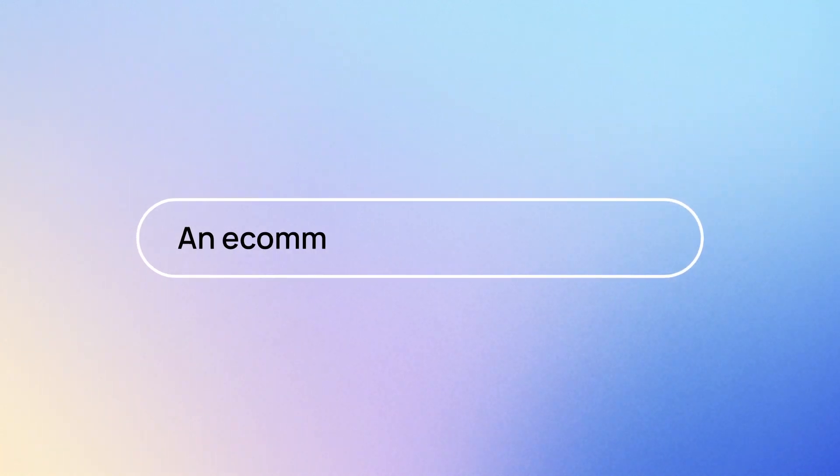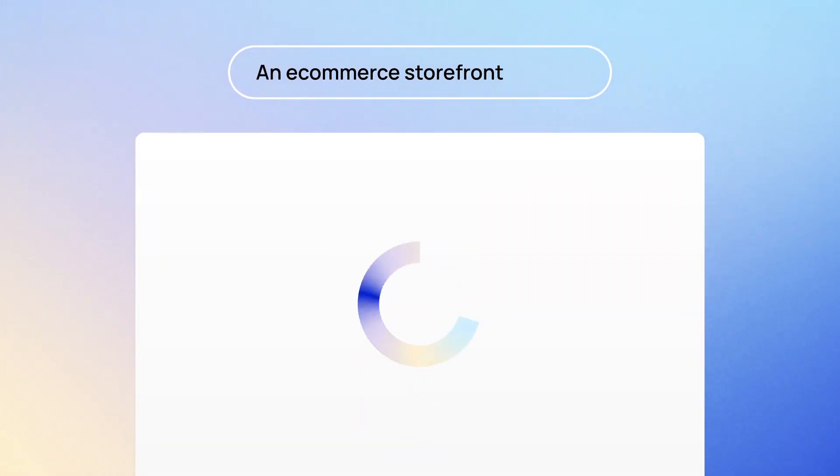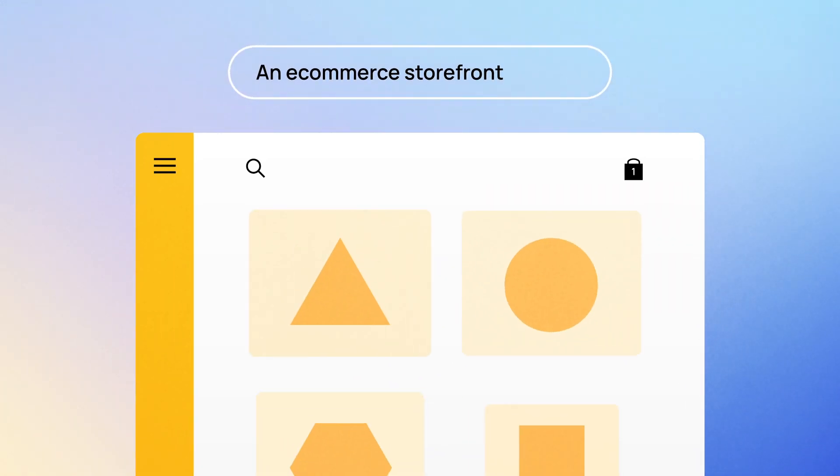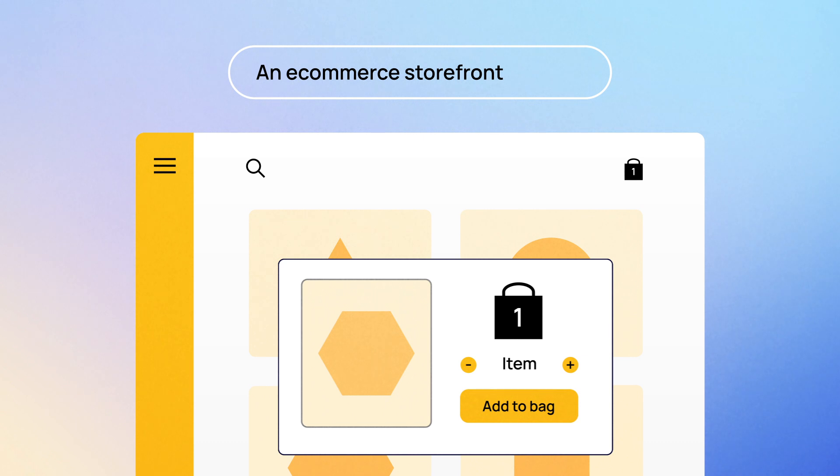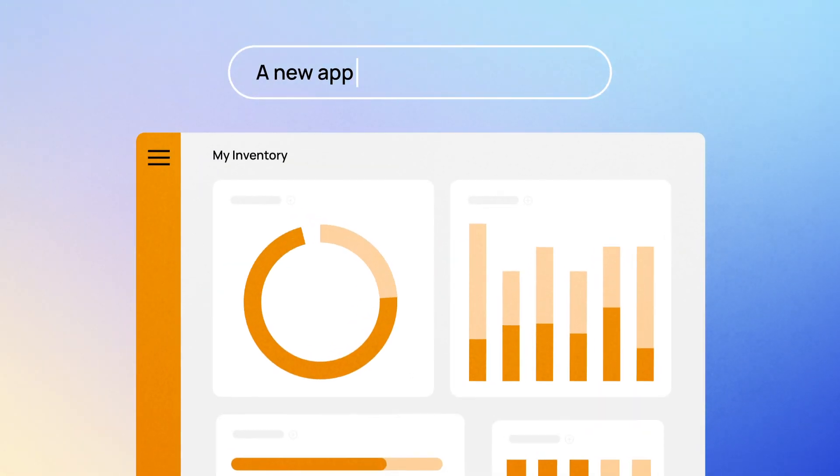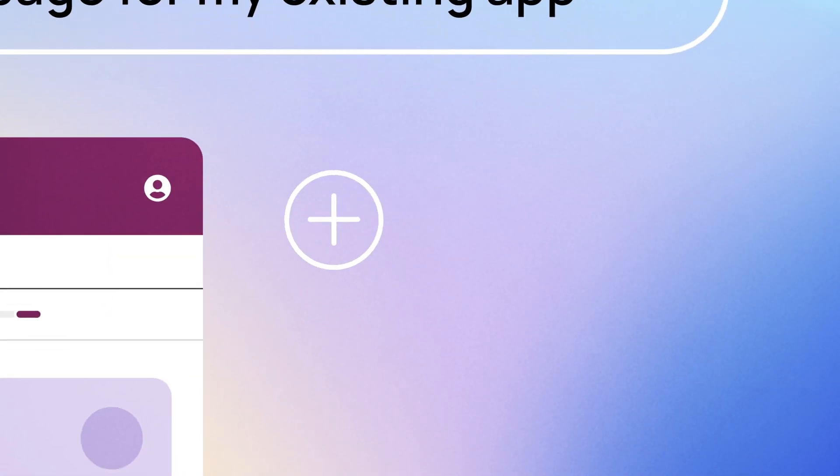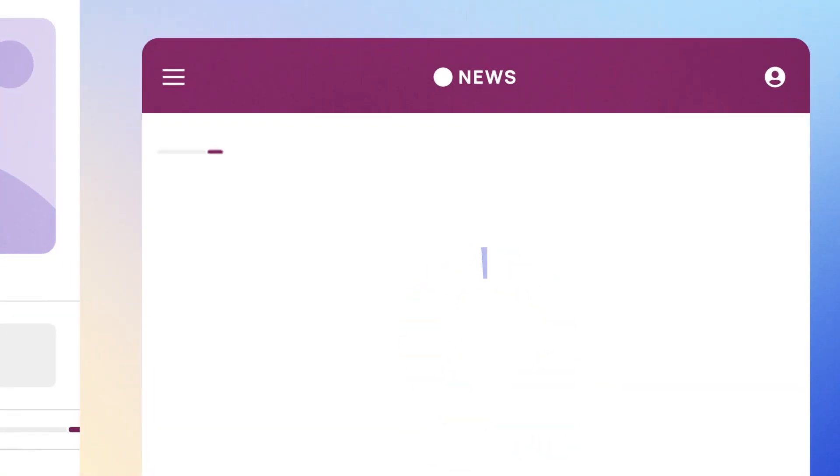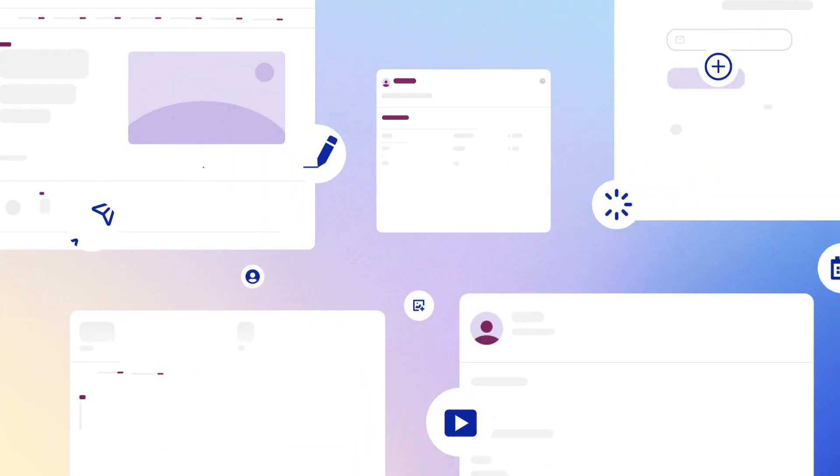Imagine only using a few words to transform a blank canvas into a fully designed page that's clean and modern. Whether you're starting a new app or adding a page to your existing app, Bubble AI generates designs in seconds.